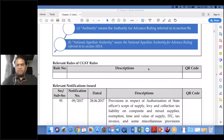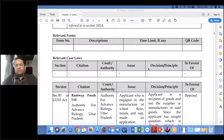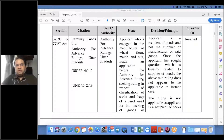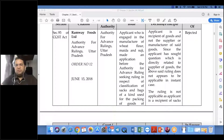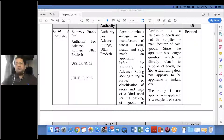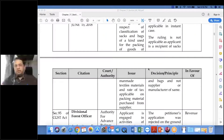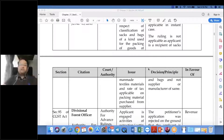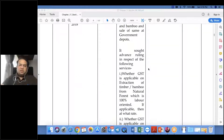There are a few judgments on when an Advance Ruling will or will not be granted. In Ram Foods Limited — an Authority for Advance Ruling, Uttar Pradesh decision — the principle was that the applicant is a recipient of goods and not the supplier or manufacturer. Since the question sought was directly related to the supplier of goods, the ruling was held not applicable, and the application was rejected.